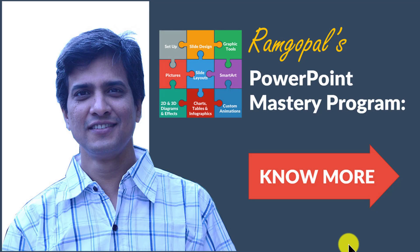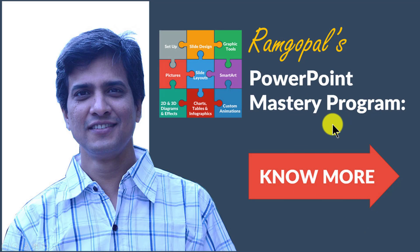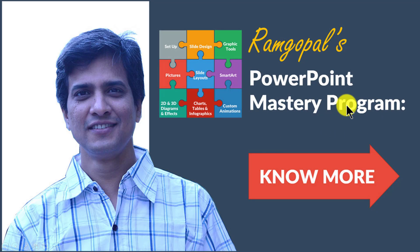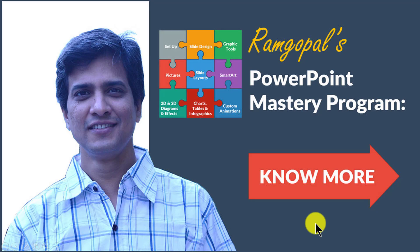If you want to learn more such simple and practical tips to improve your training presentations, I highly recommend Ramgopal's PowerPoint Mastery Program. The program is arguably the most comprehensive PowerPoint training online. No other course or book teaches you the kind of advanced tips, tricks and techniques that I teach you in Ramgopal's PowerPoint Mastery Program. You can learn more about the program by clicking on this know more button. I will also leave a link to the program in the description area below this video.